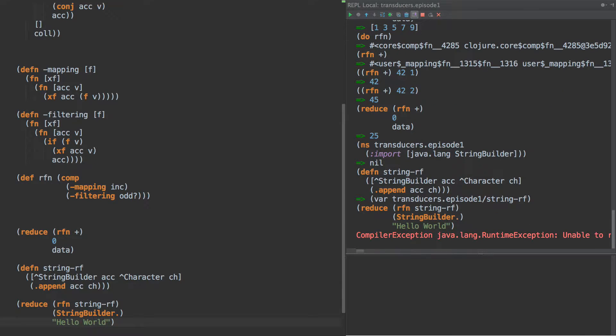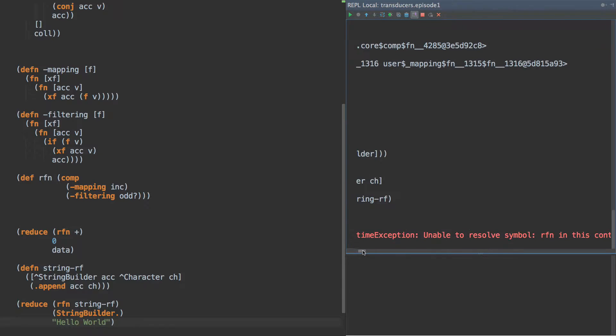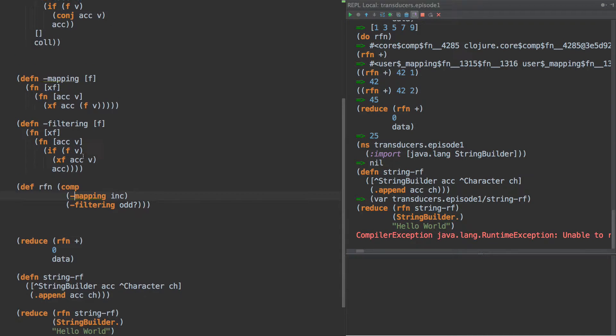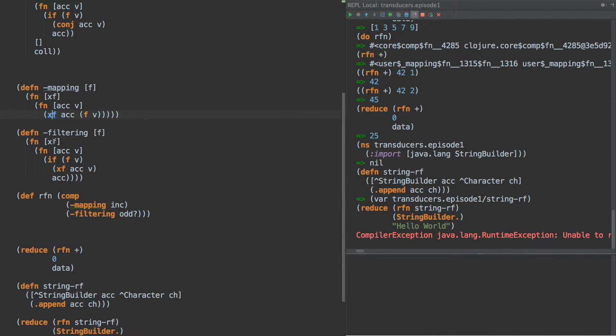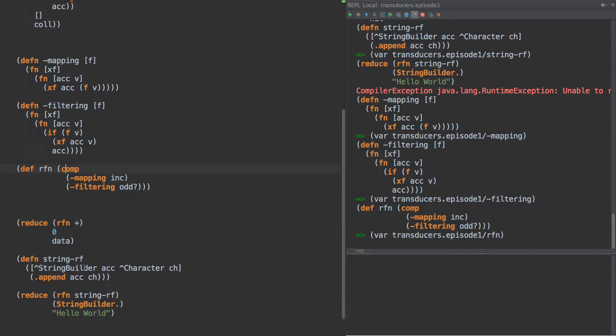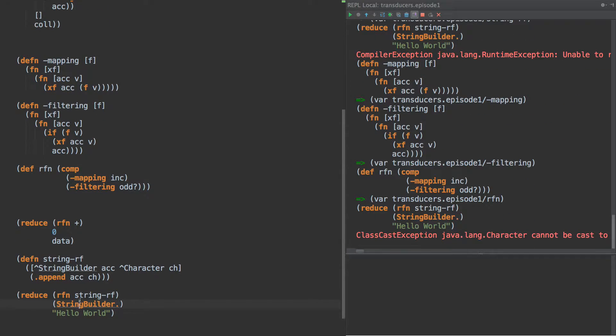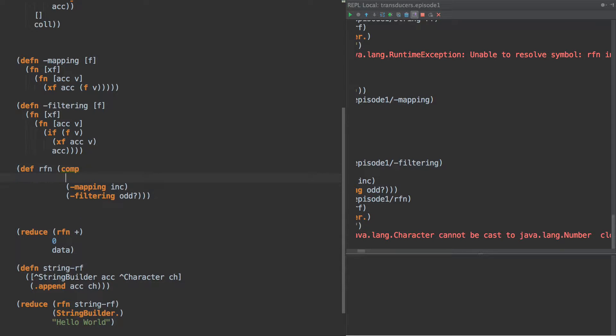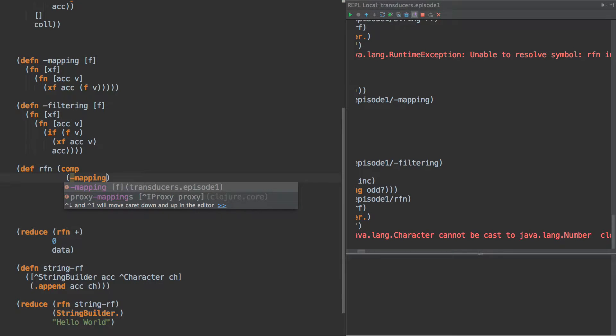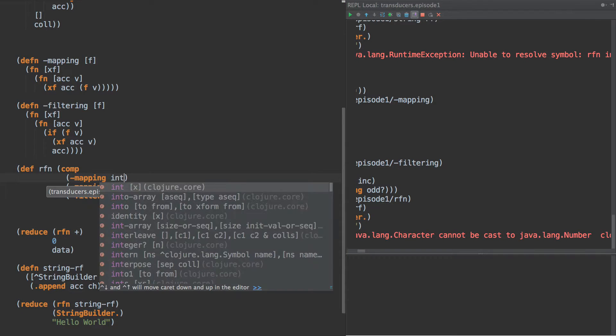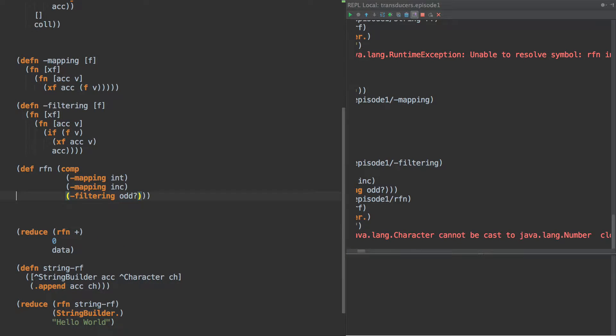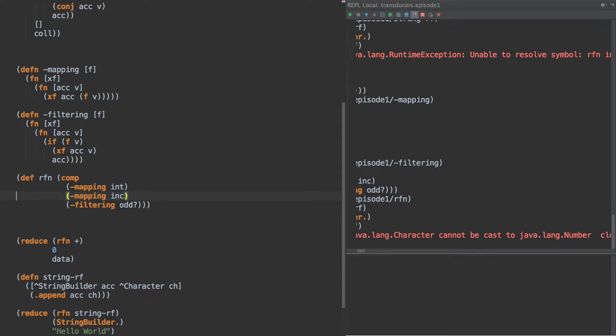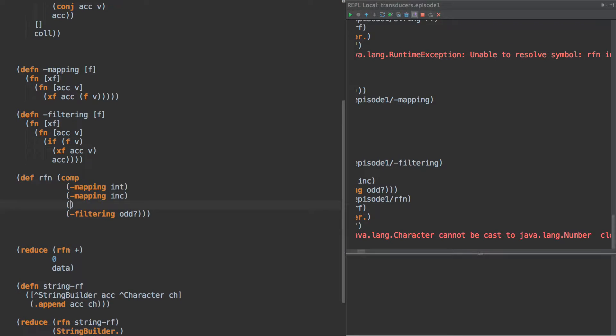And then our data is hello world. So what happens when we run this? We gotta define all of our other, here we go. Okay, so we're going to have to do something else here, mapping. First thing we're going to do is to an int, and then we're going to turn it back, right? So this is a highly contrived.